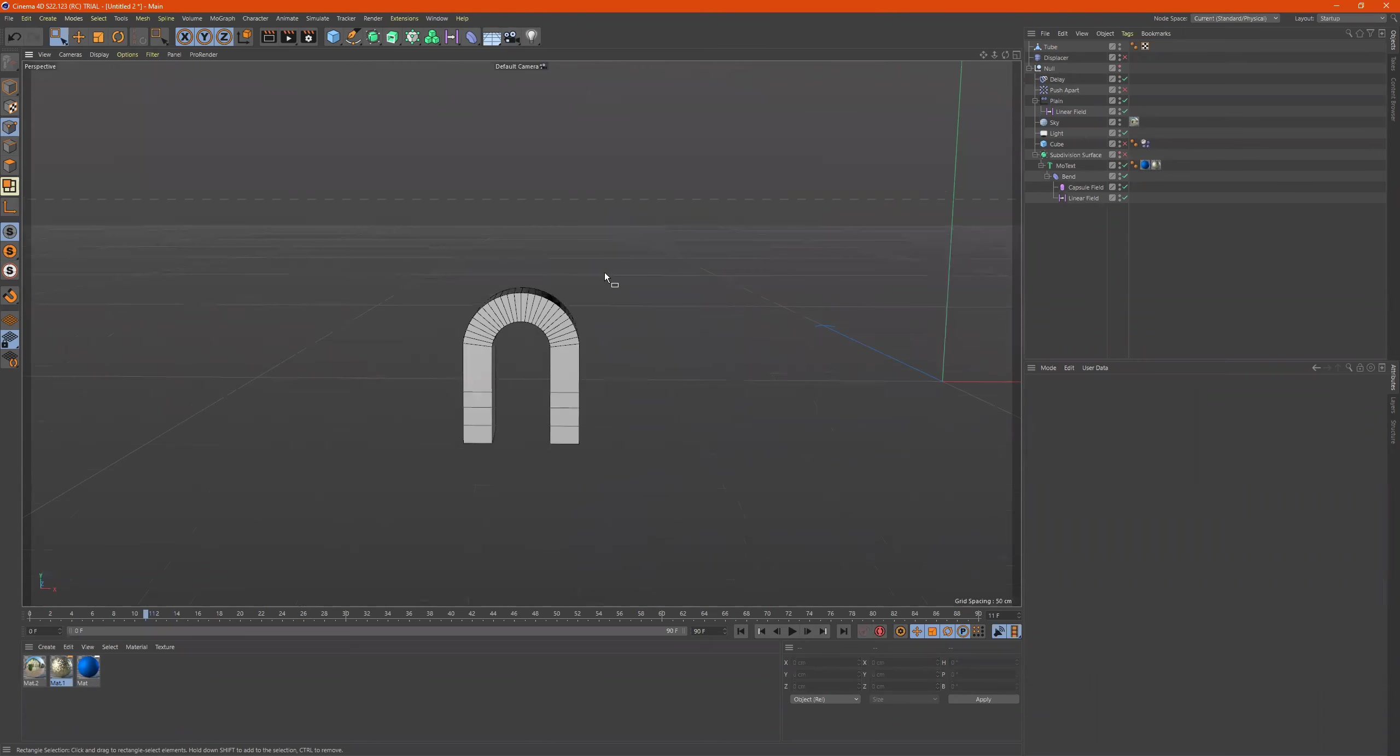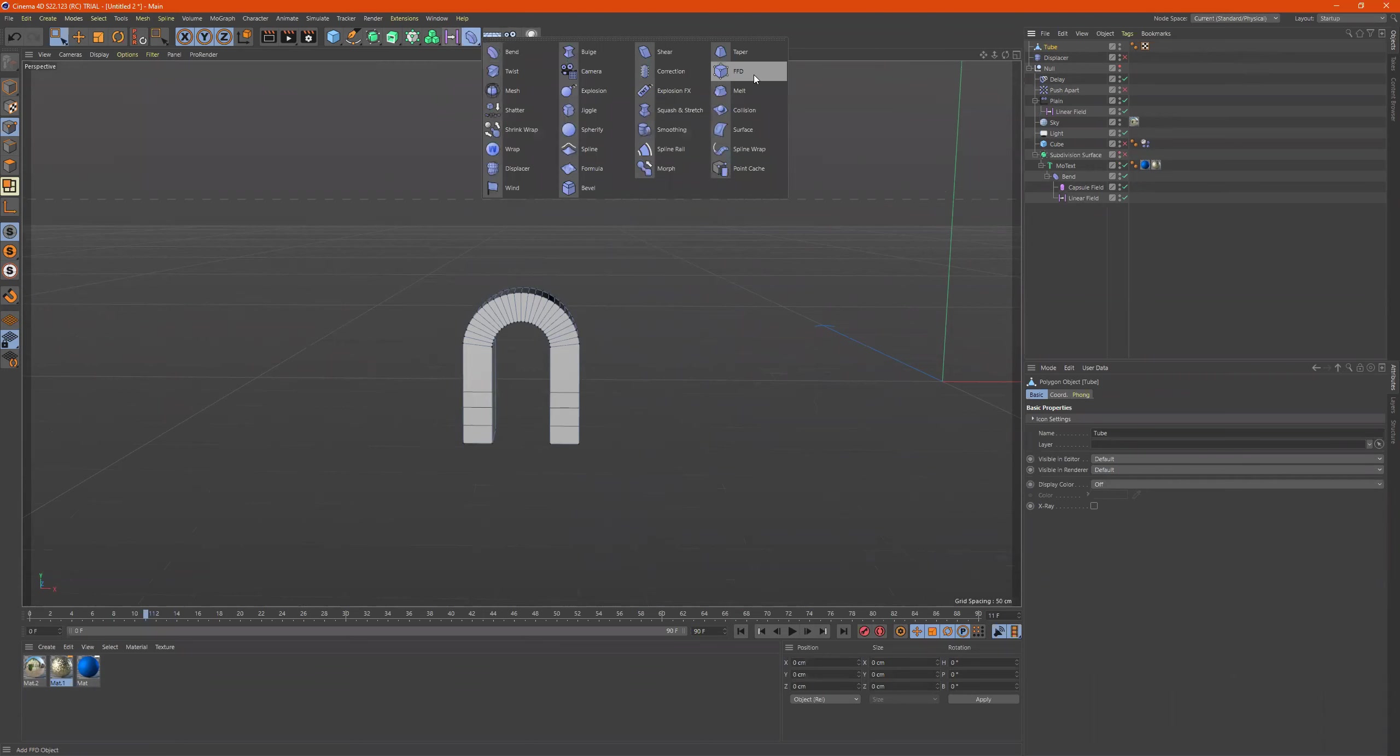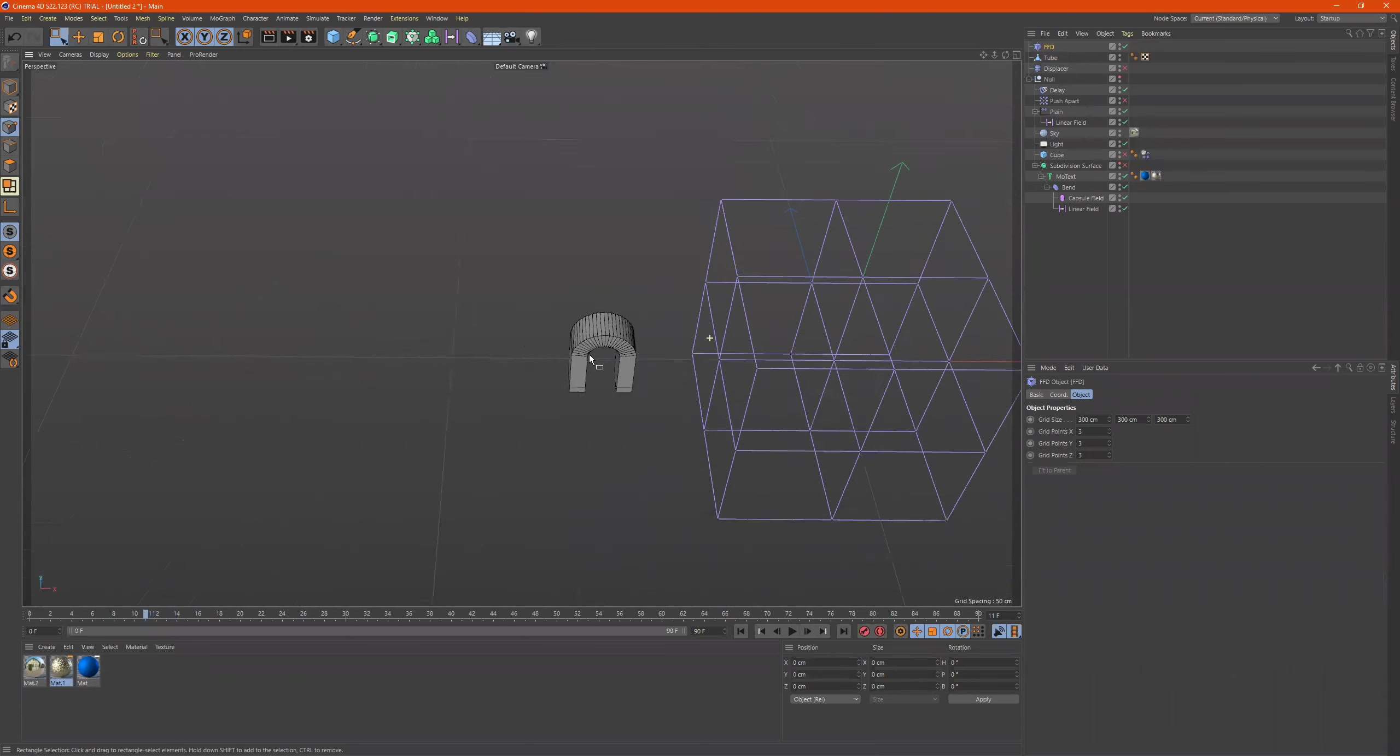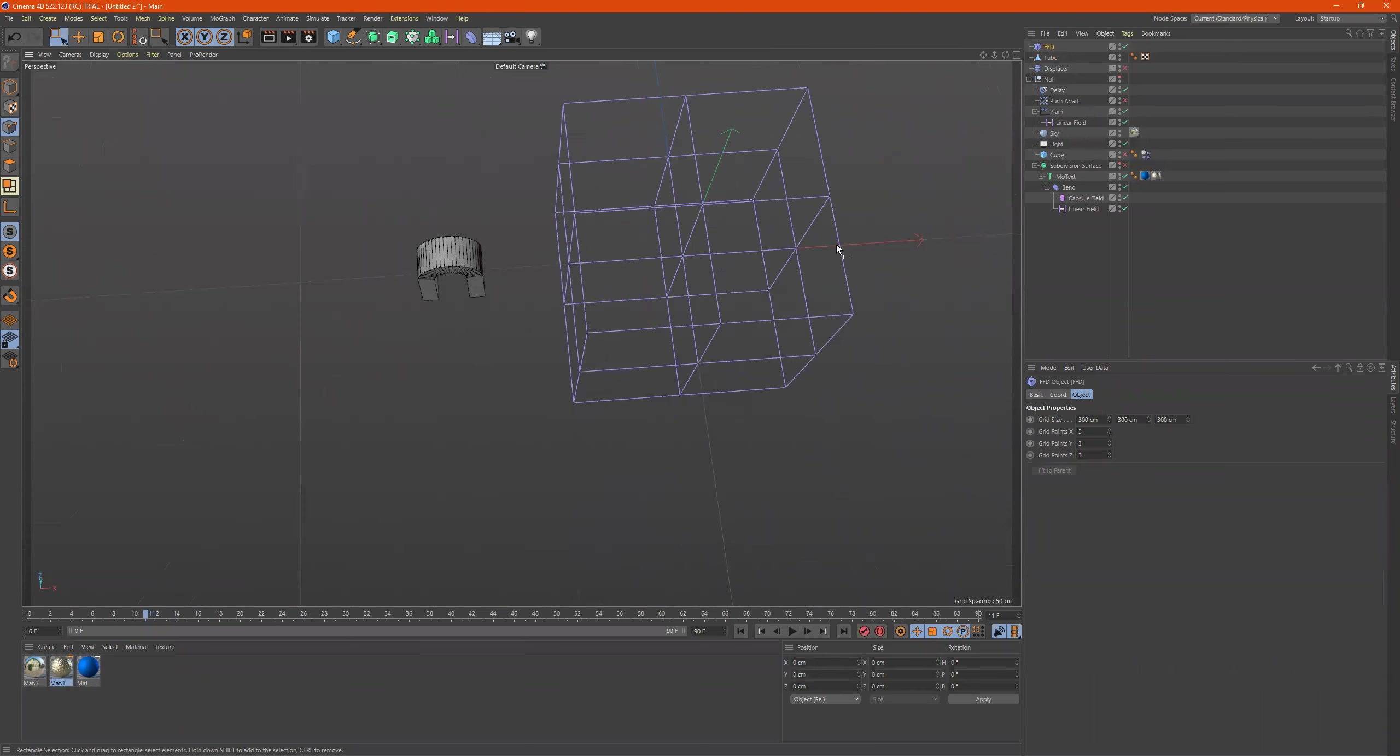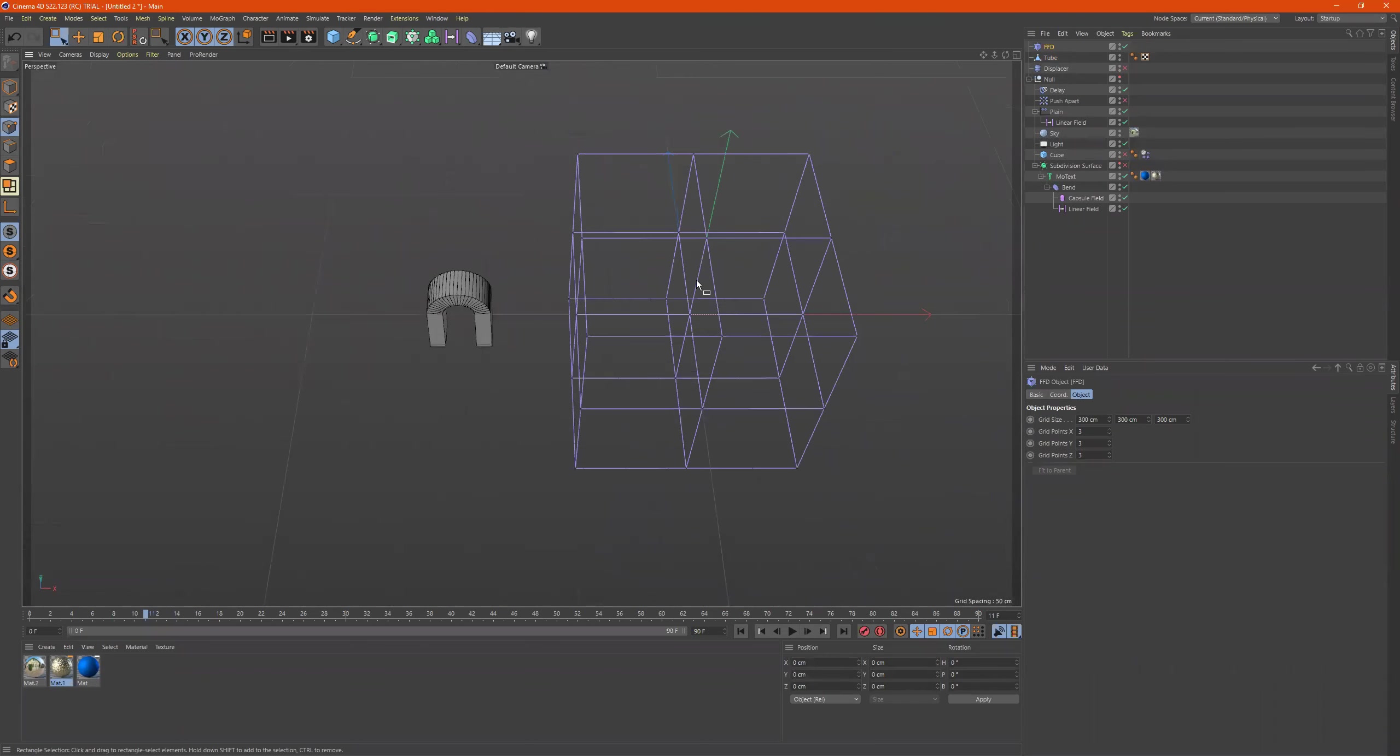Now I want to morph it some more, so I go to the tube, click on this, go to FFD, and this creates something like a cage around the object with these points that you're able to manipulate.